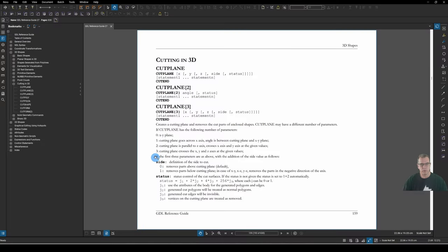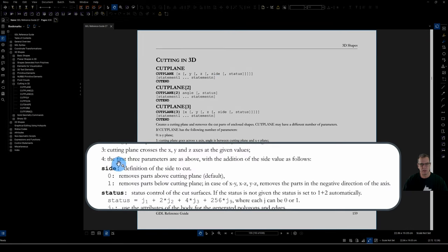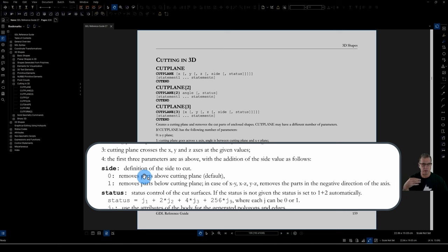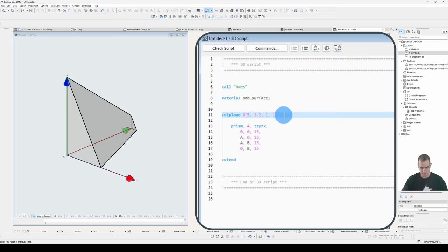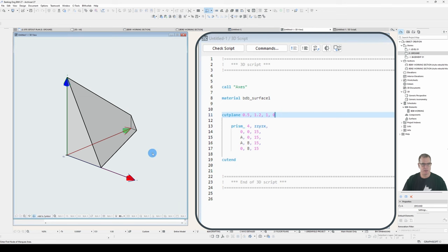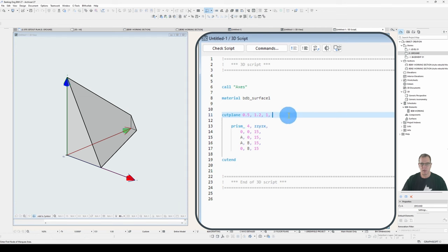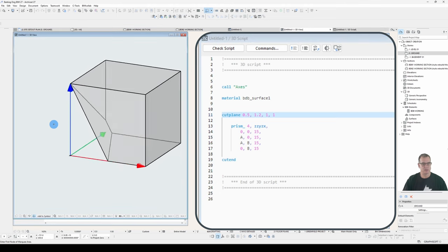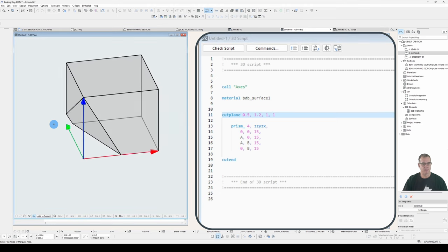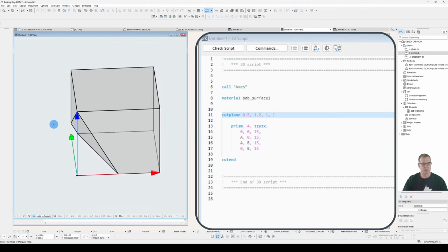All right, the fourth parameter is a side. And the side, 0, removes parts above the cutting plane, which is the default. So if we don't declare it, it will remove what's above the cutting plane, and we've seen that up till now. 1 removes parts below the cutting plane. If I add a 0 here, there'll be no change. If I add a 1 here, it should reverse. And it does. Very interesting.